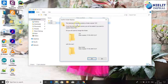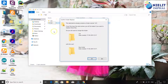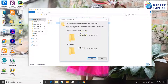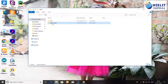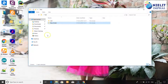This destination already contains a folder named 1, 2, 3. It is the same place and same folder name. If you have already created a folder named 1, 2, 3, you cannot create another with the same name in the same location.